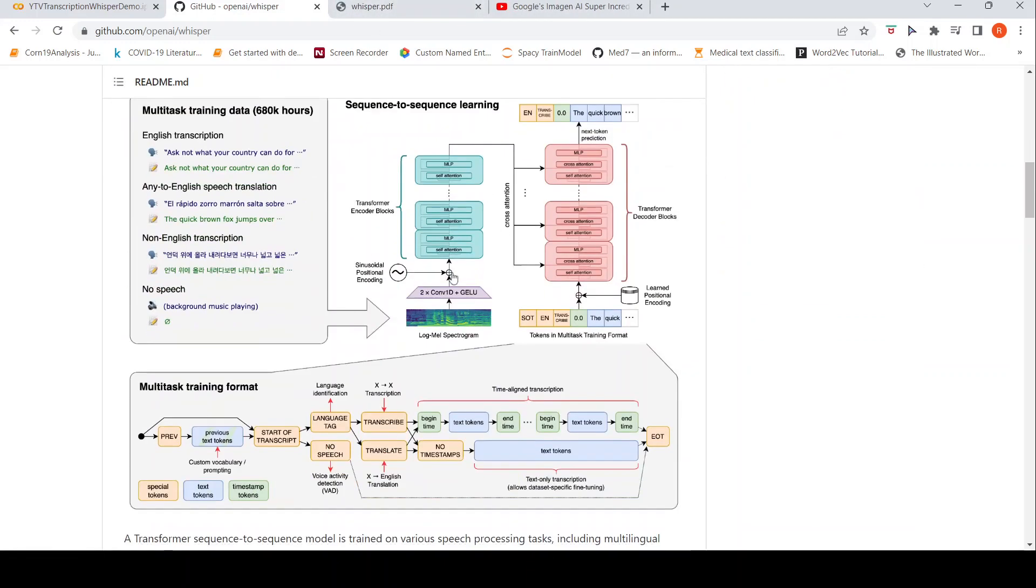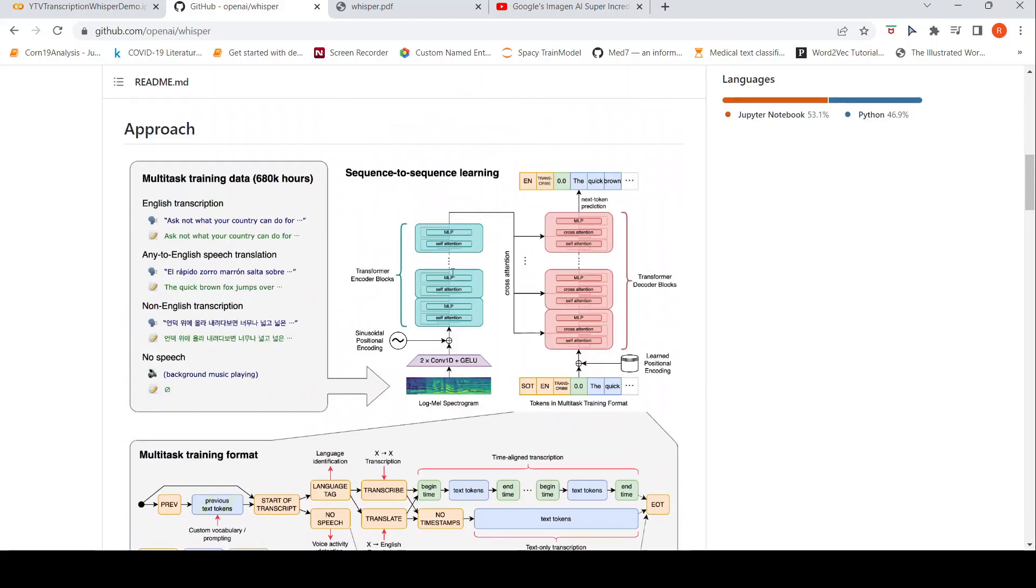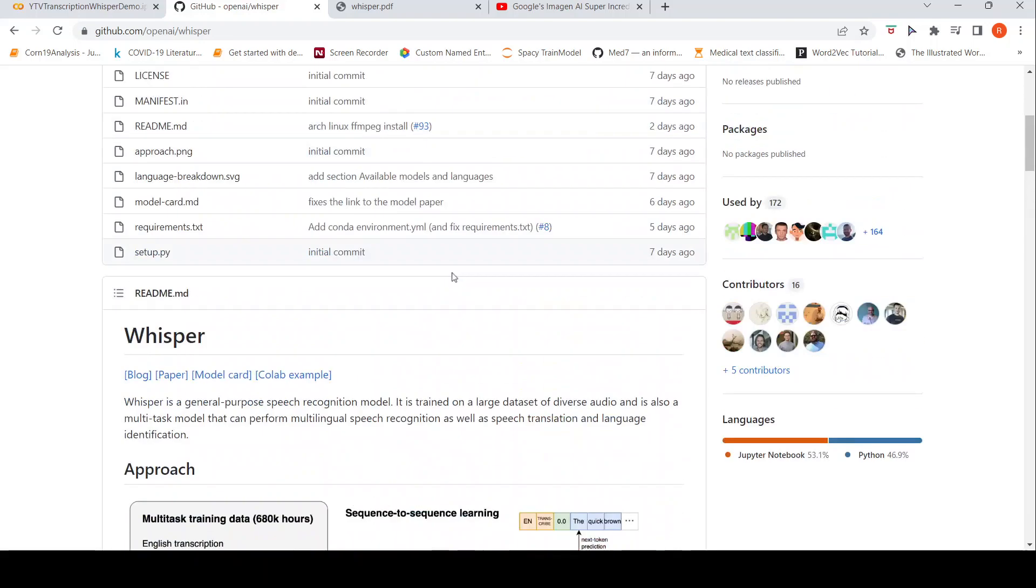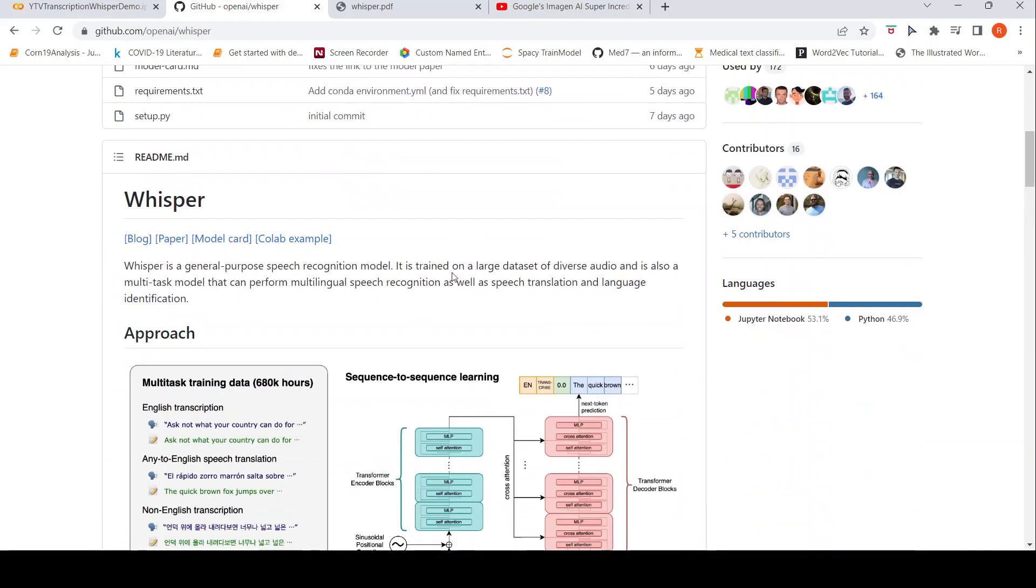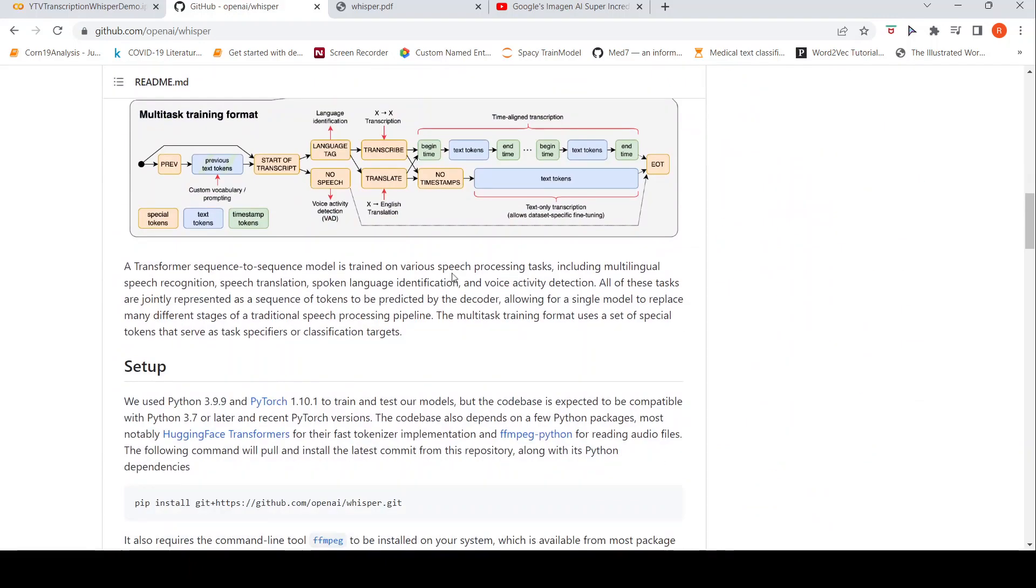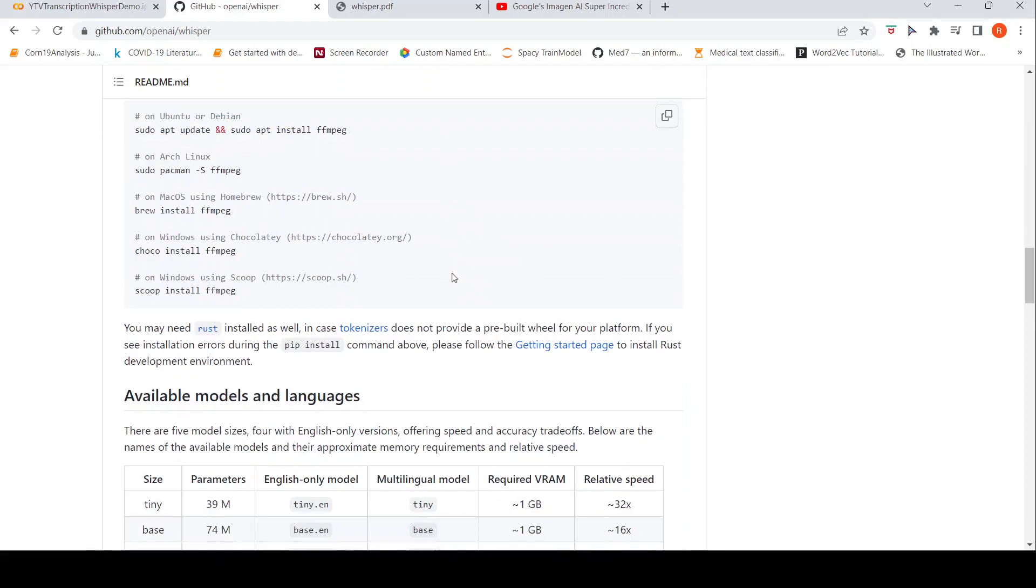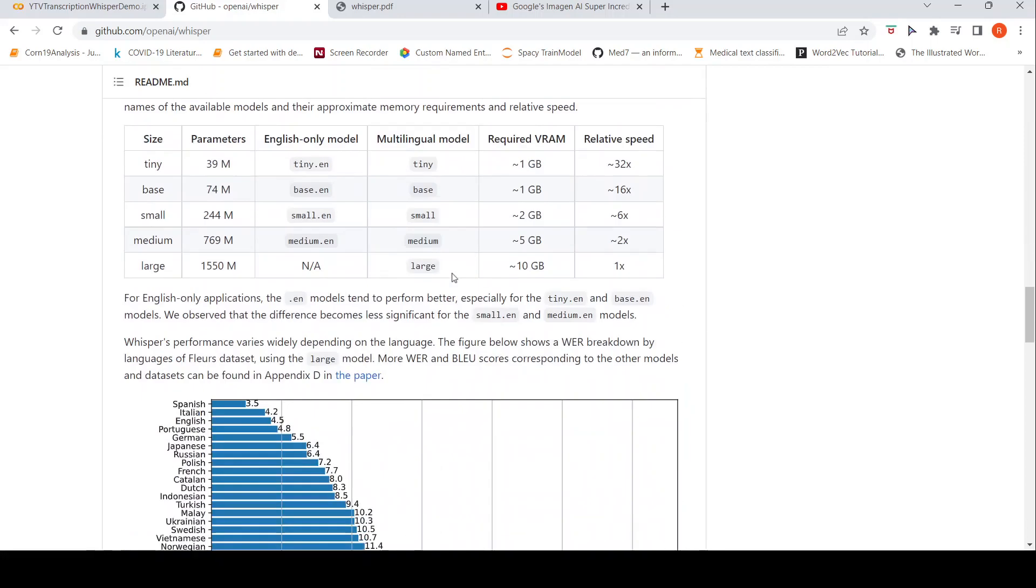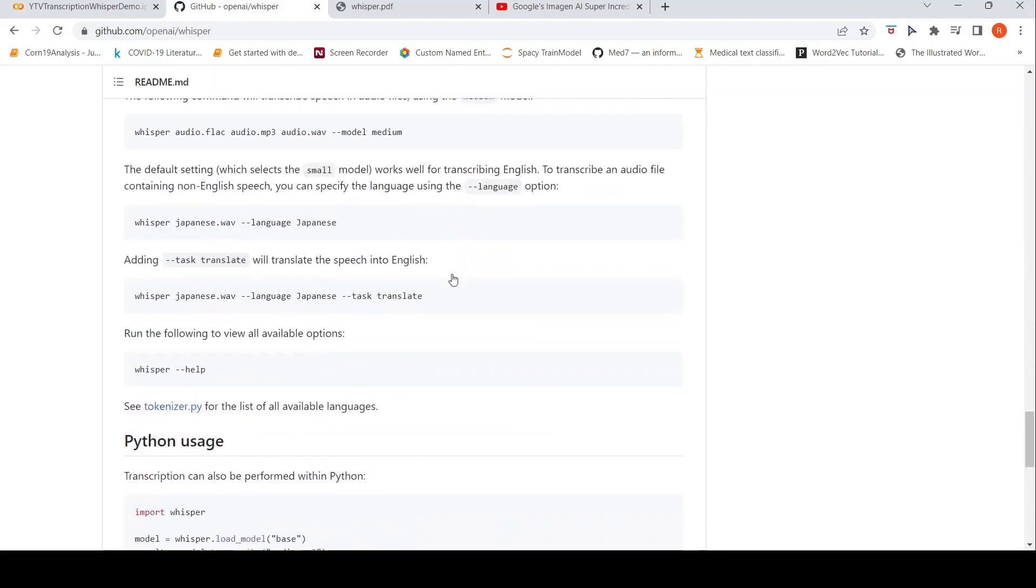I might make a video on the paper as well in the future. But for the time being, this is an excellent speech recognition engine. And I'm quite impressed with its performance.